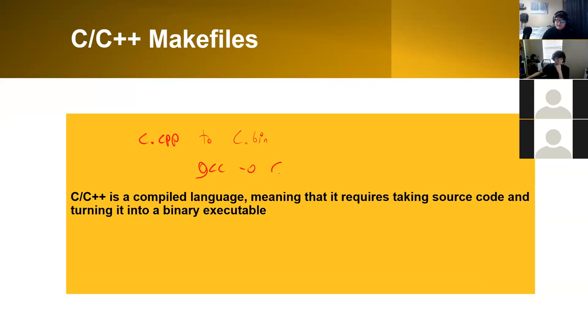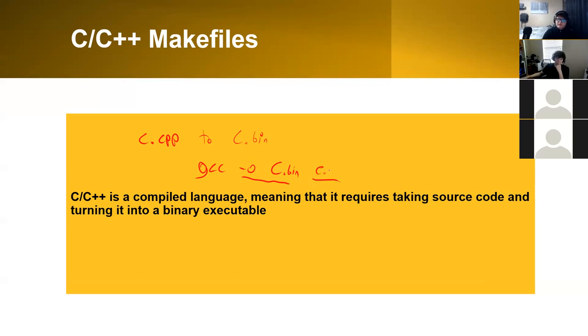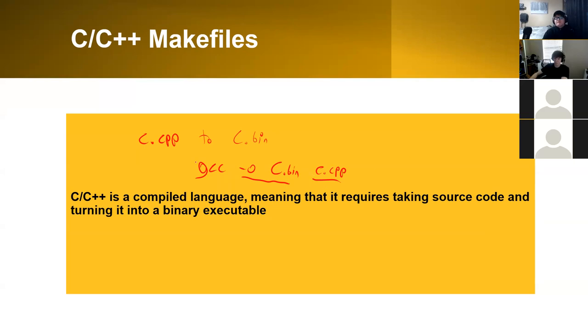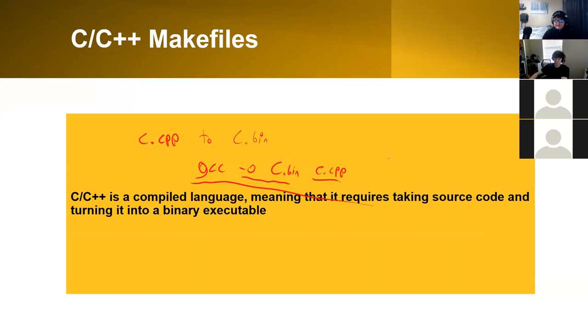You would use gcc c dash o, let's say c.bin, because the dash o will output into a file called c.bin. Then you would use the file c.cpp as your source files. You would somehow need to take this command and turn it into a makefile.